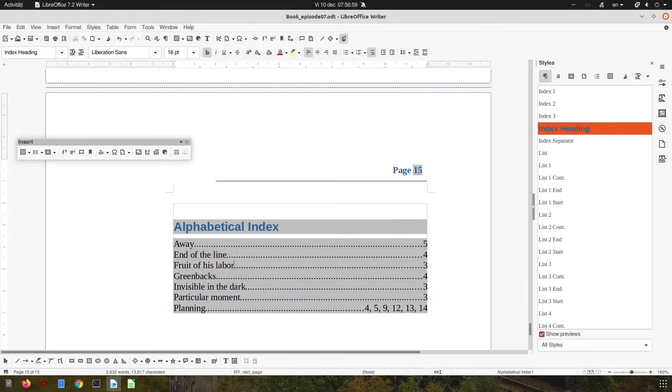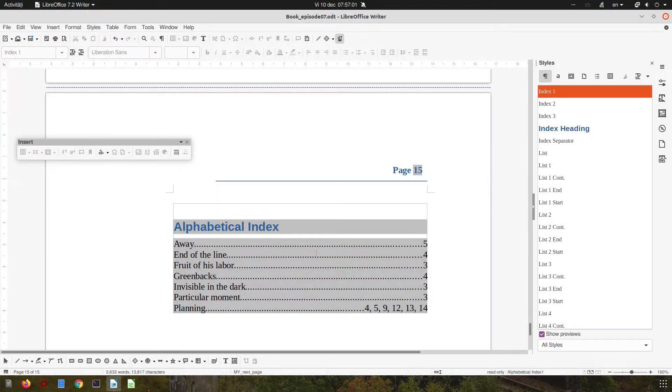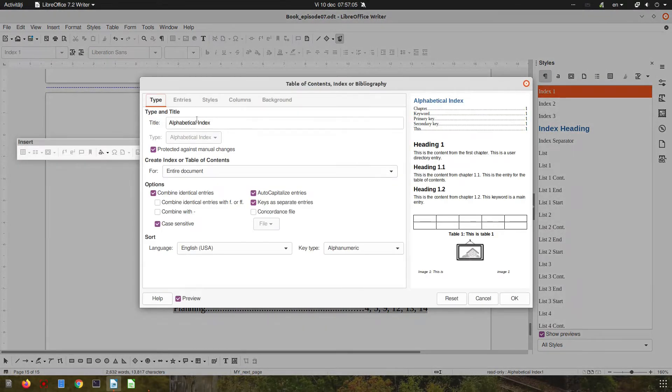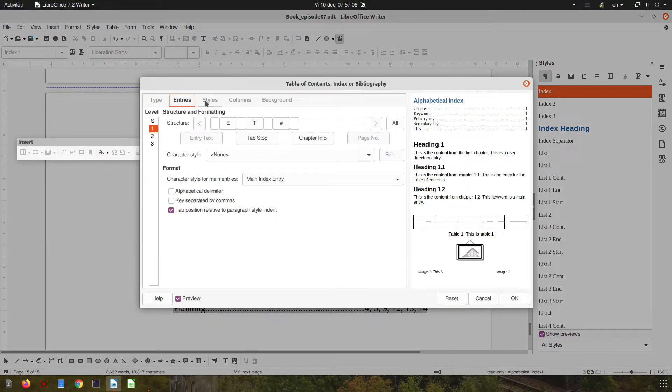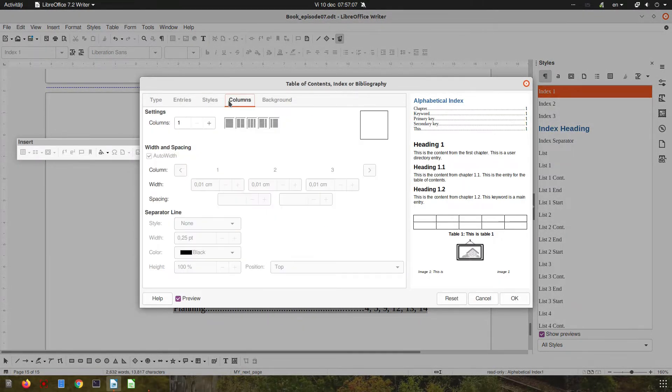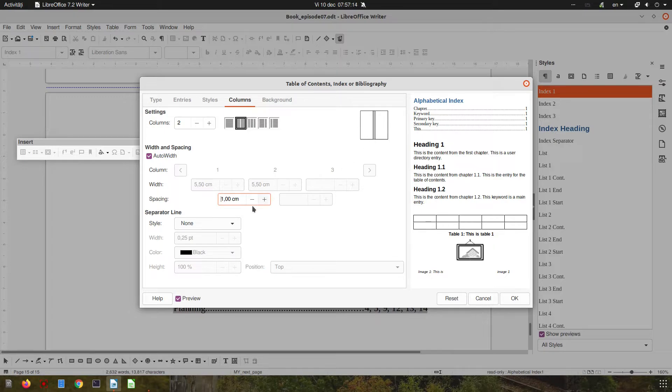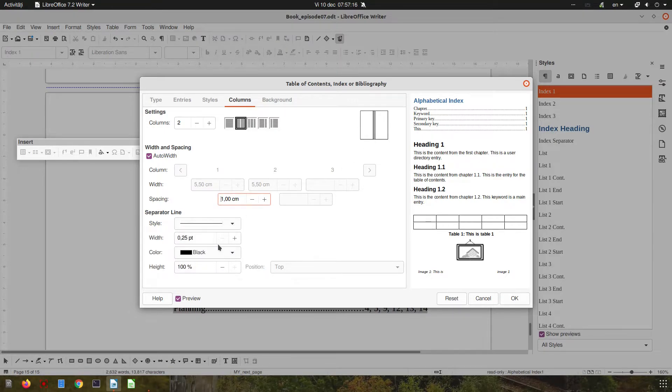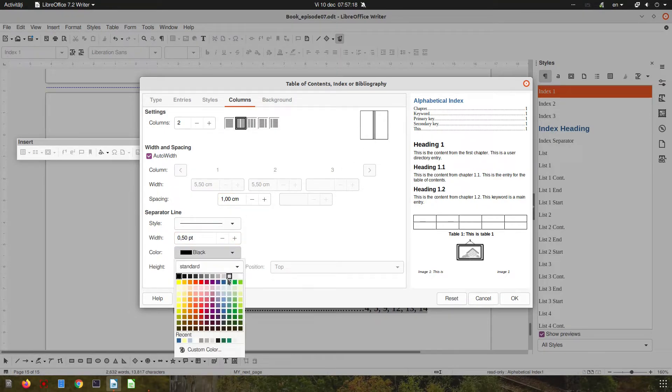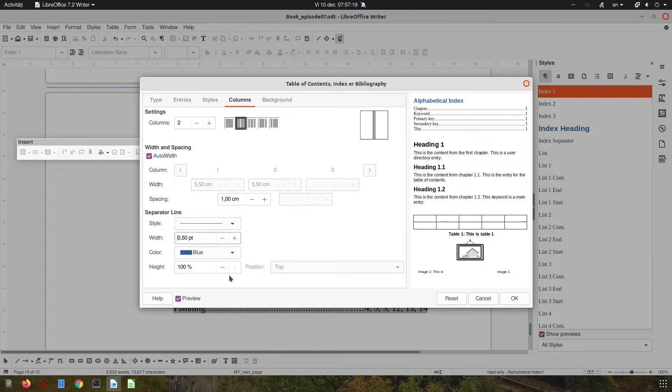Now I need two columns. There's too much text here for one column. Let's edit. From the columns tab, let's check two. Let's increase the spacing between columns. Let's choose a line, increase the line, and change the color to blue, 90%.